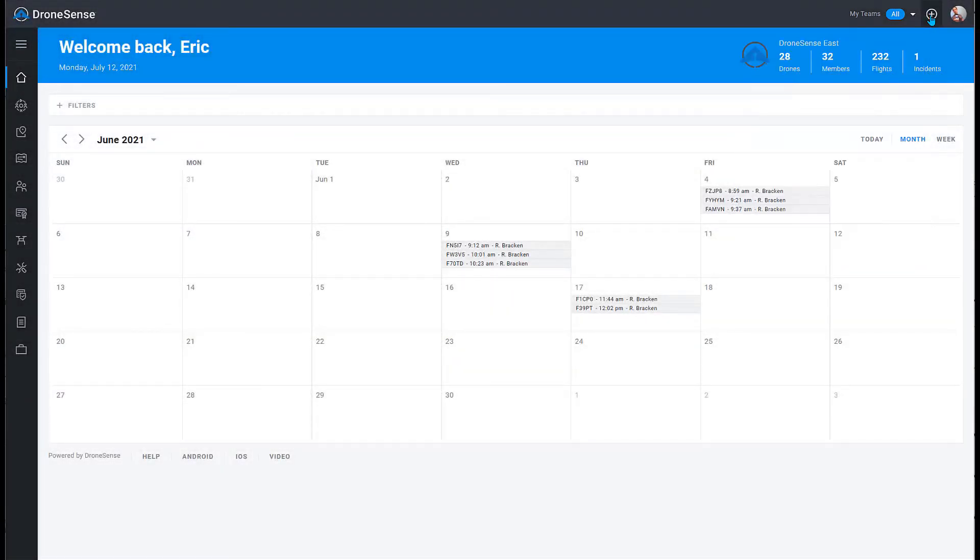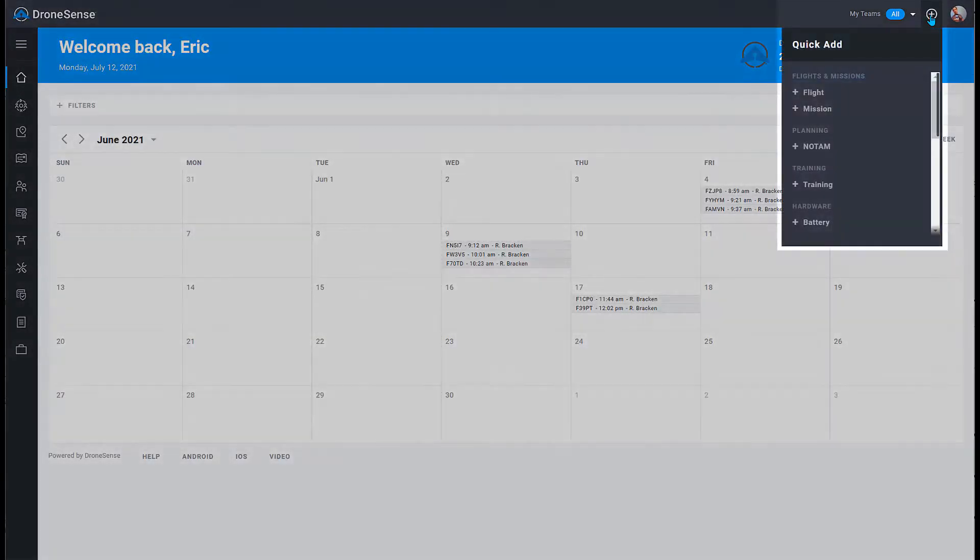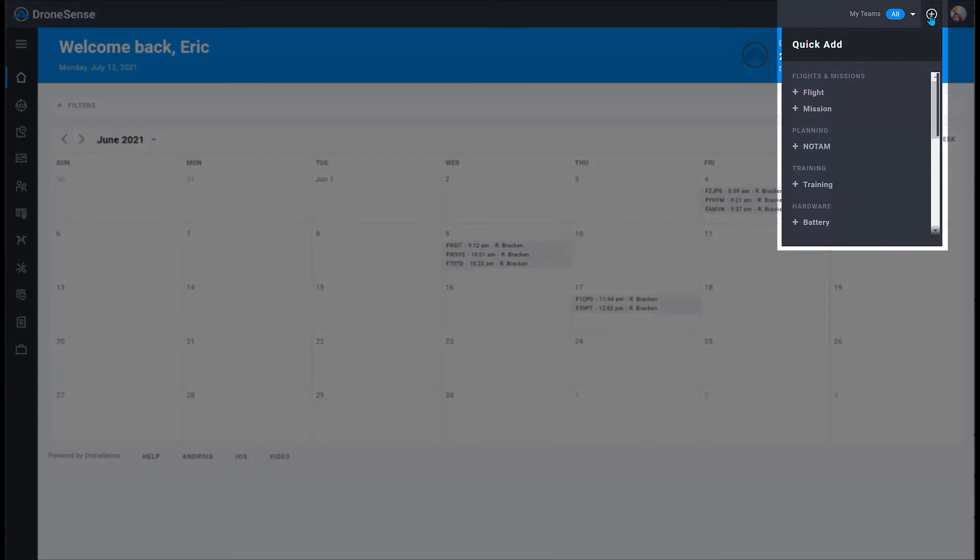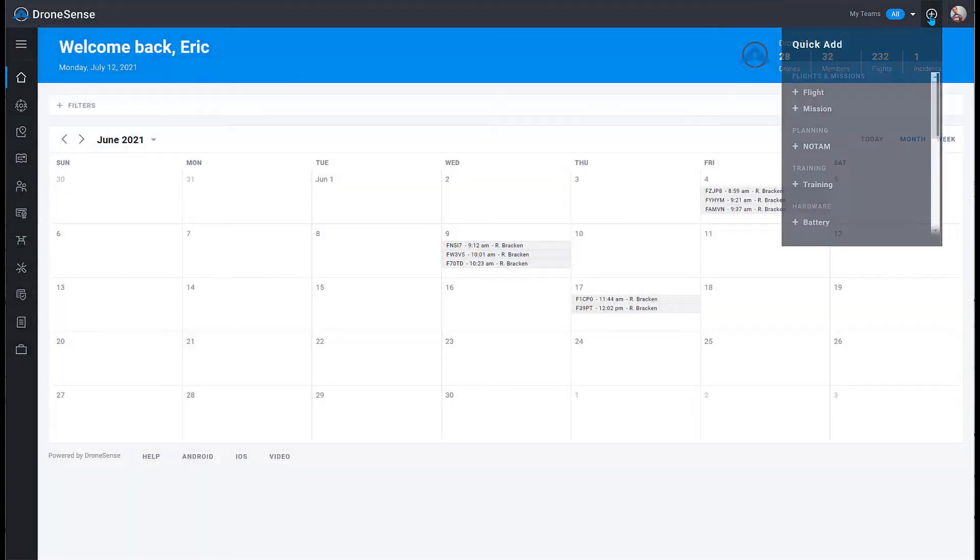The Quick Add menu is the easy way to manually create records, such as flights, hardware, NOTAMs, documents, and so on.